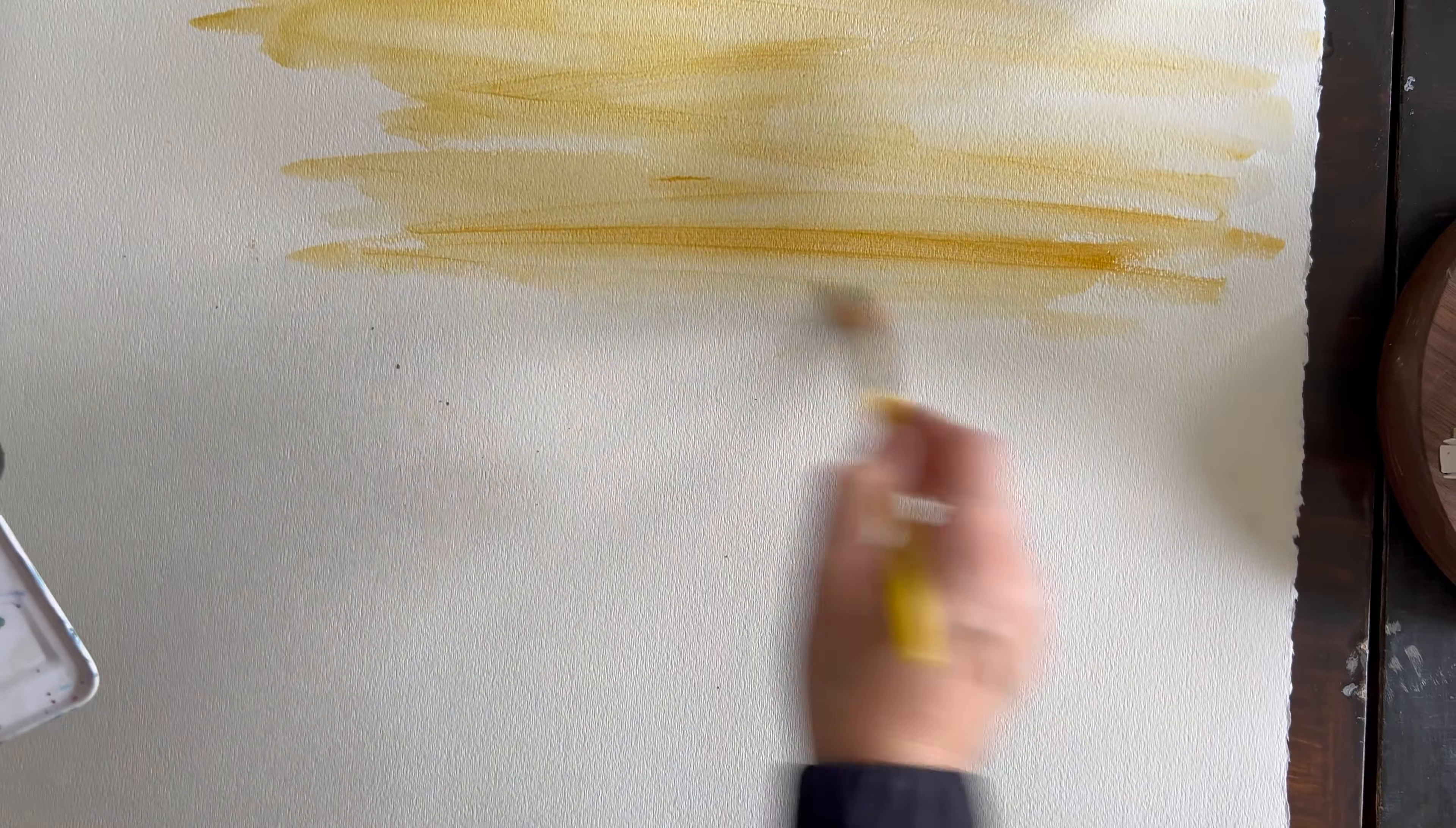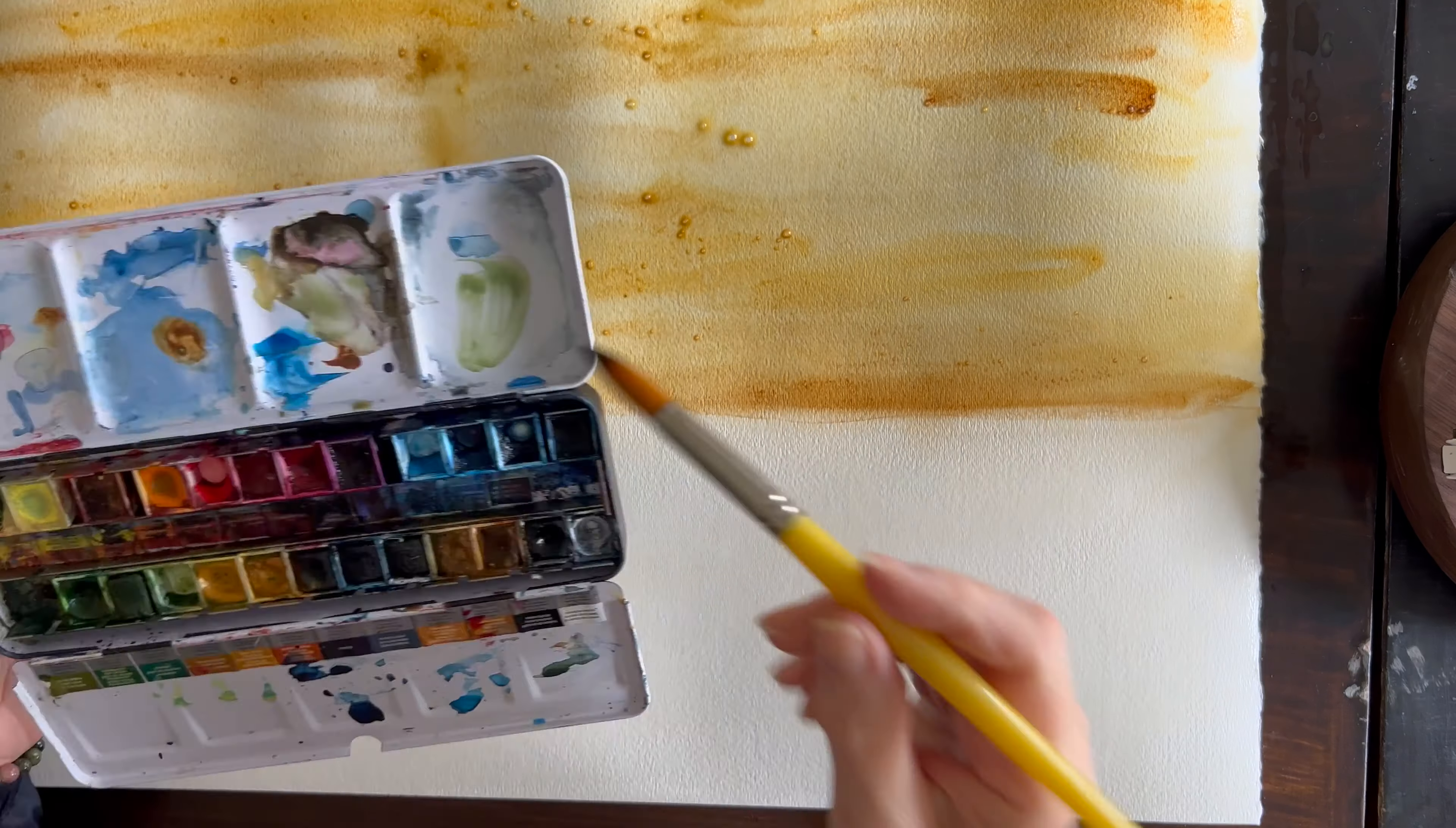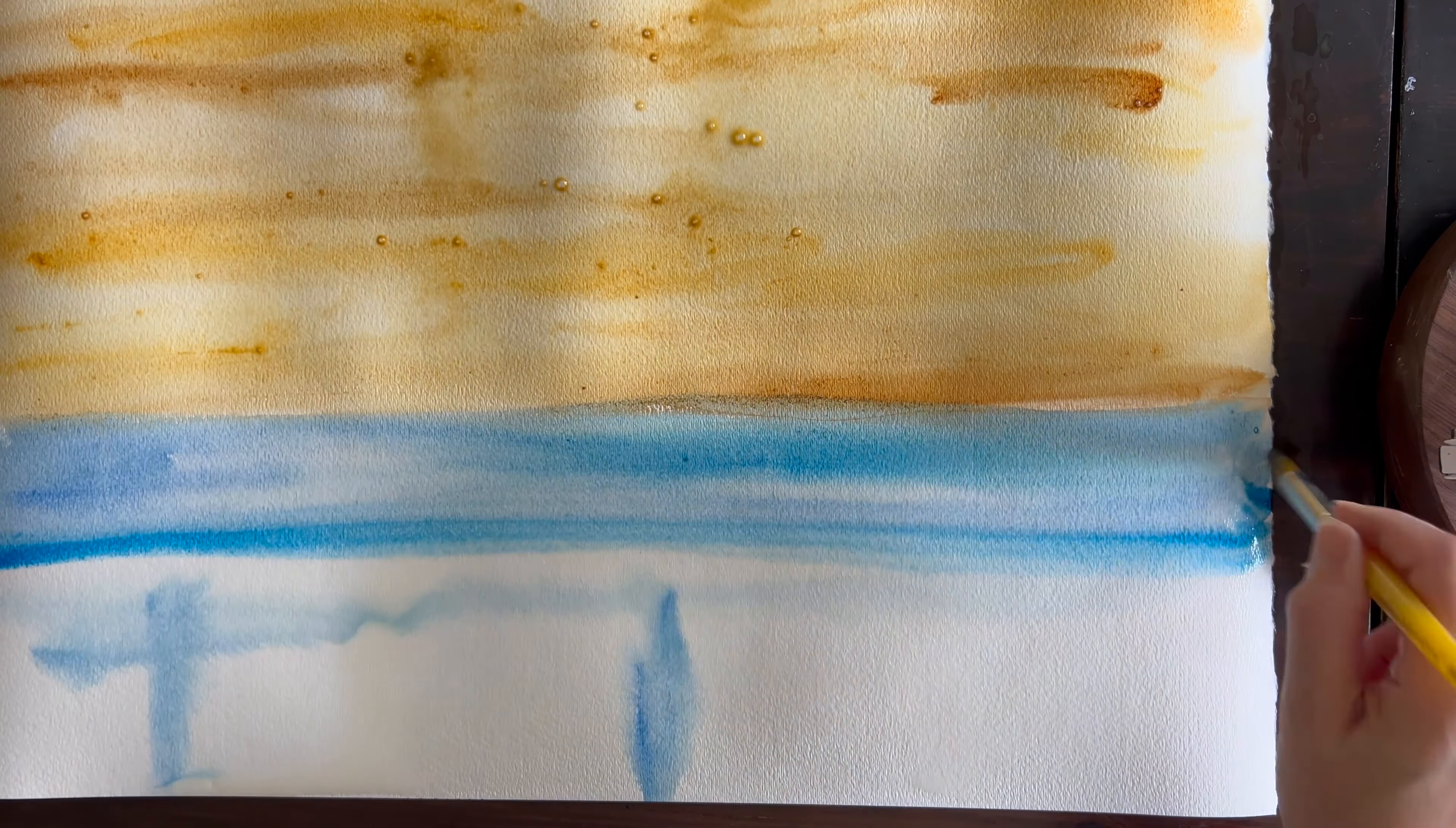I end up doing about two-thirds of the paper with brown watercolor paint to signify the sandy desert, and then the lower third I'm going to be painting the Nile as well as some agriculture that's going to be on the other side of the Nile.